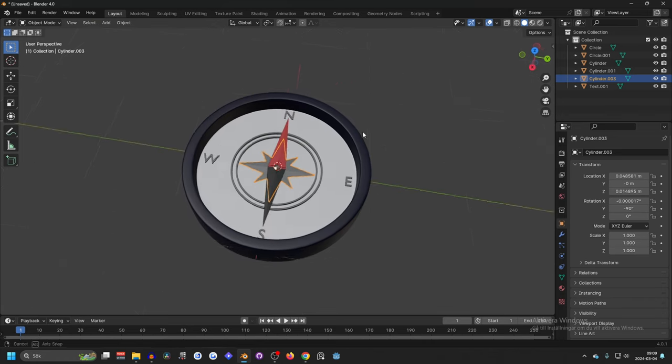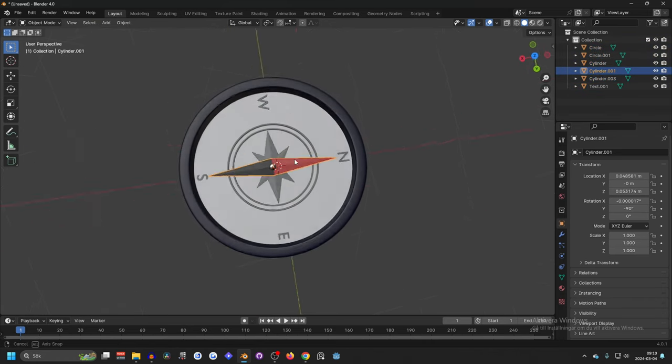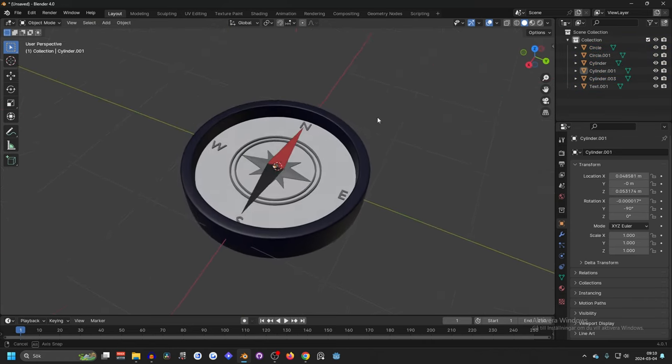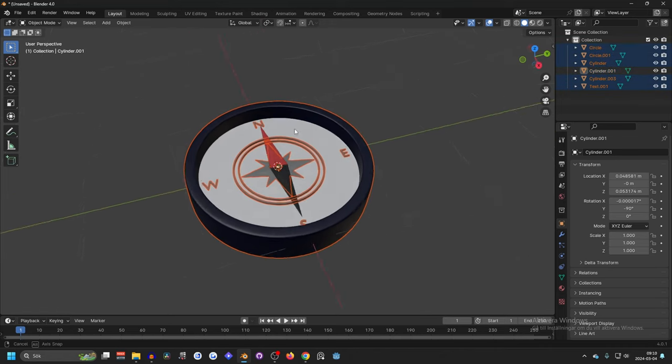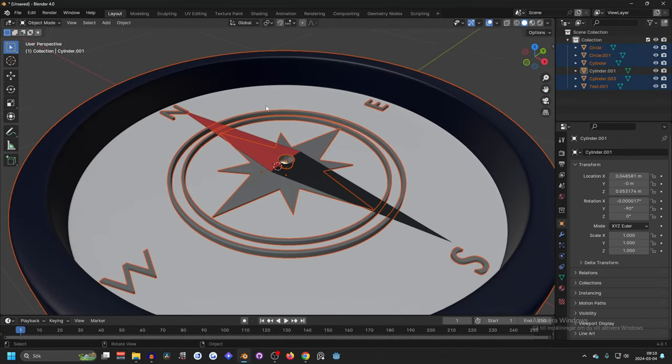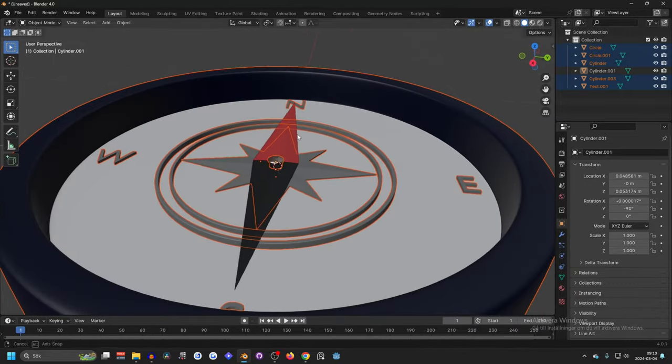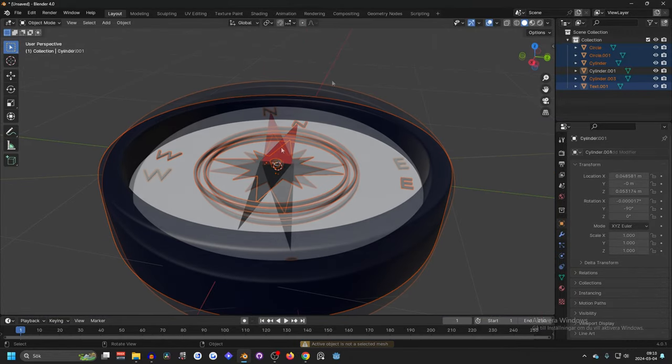I'm also gonna combine all parts except for the spinning part I want to move later so I'm gonna select everything and then shift click on the part I don't want to join and press Ctrl J to combine them into one.